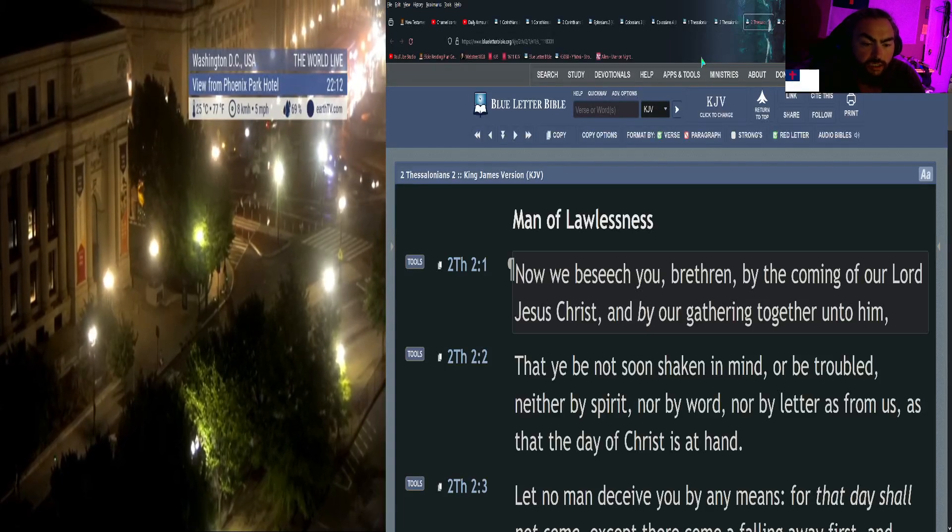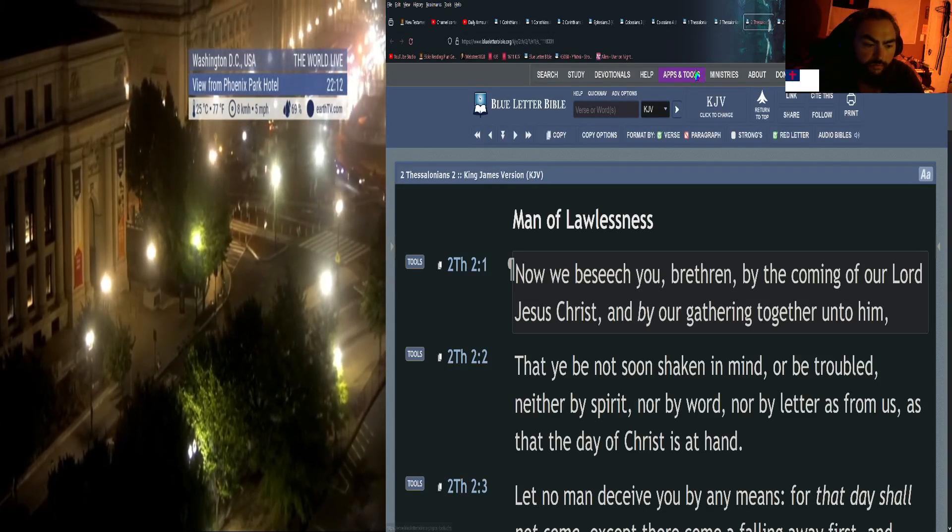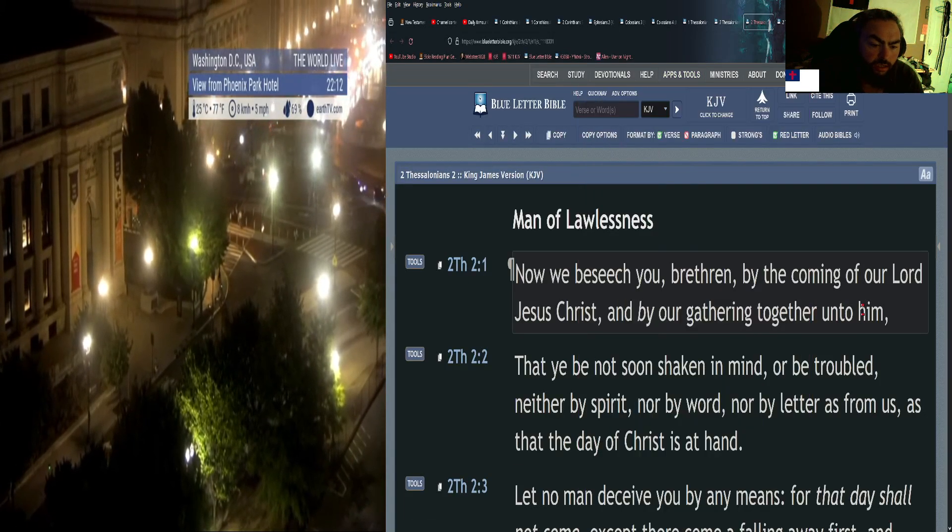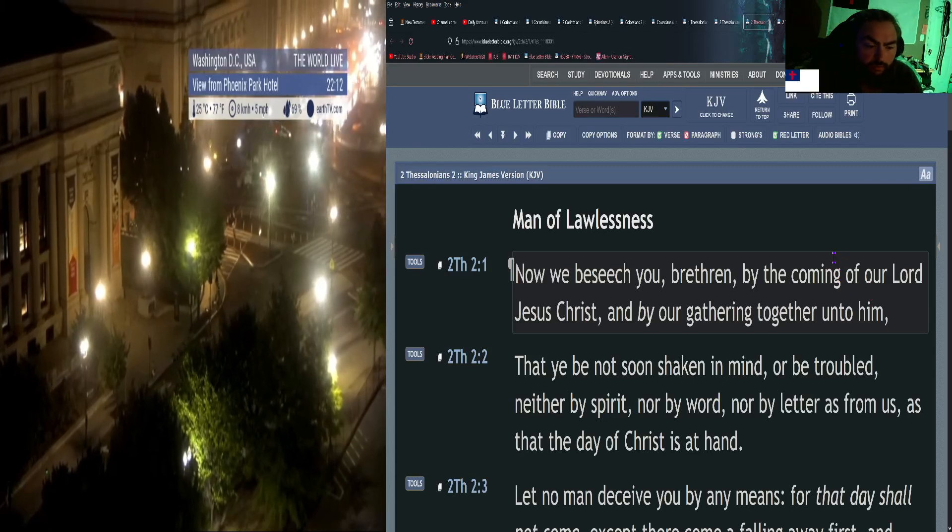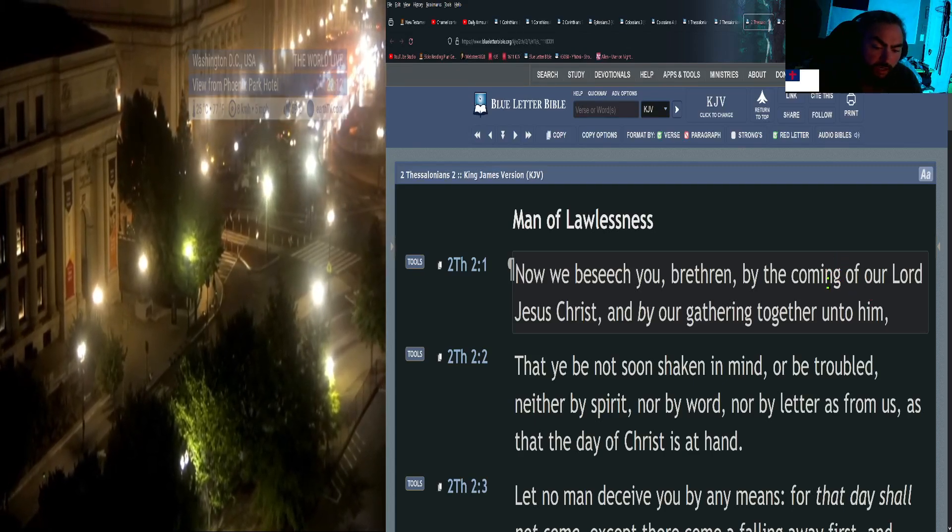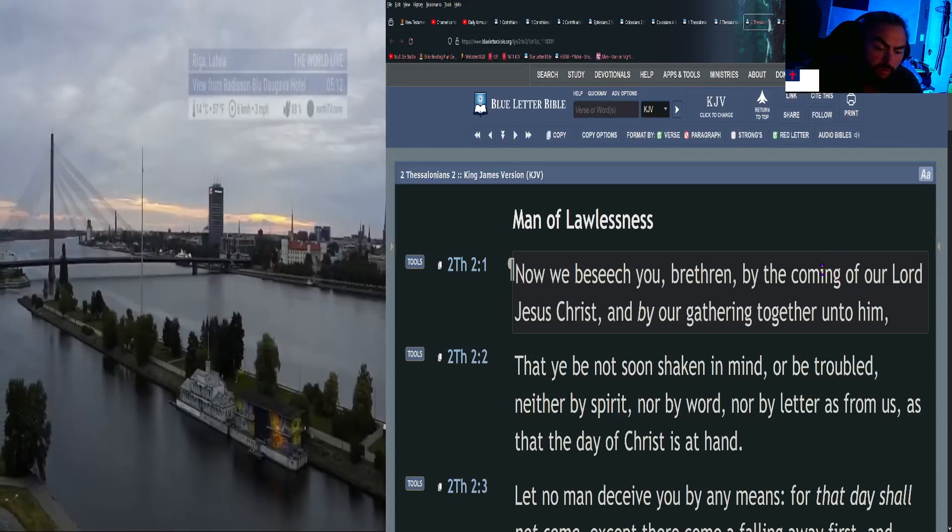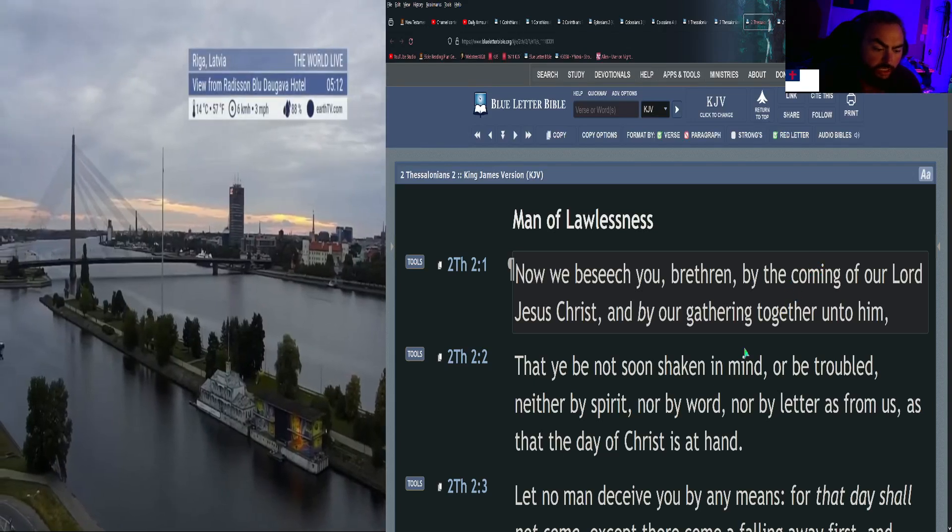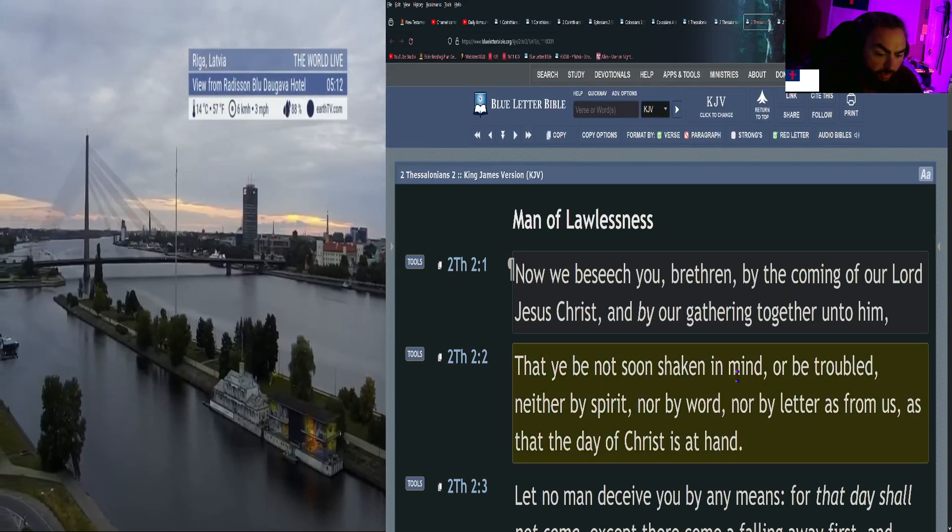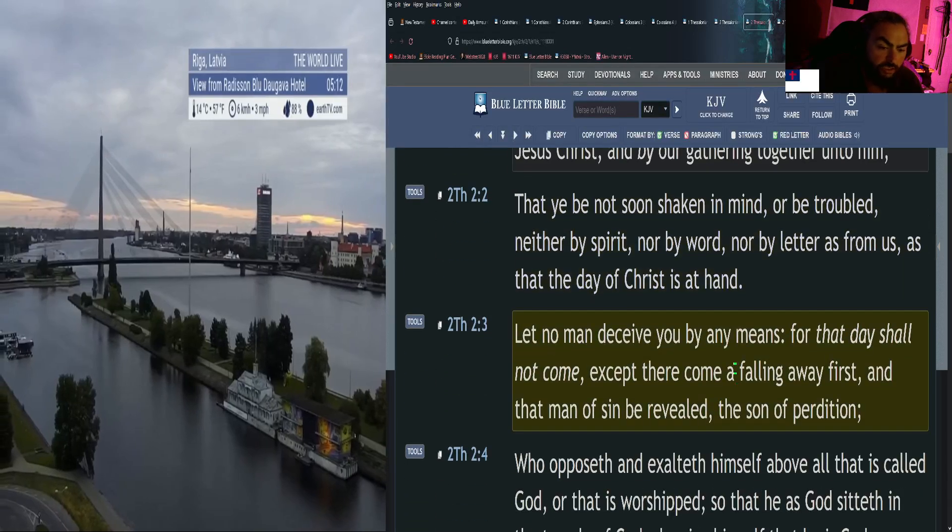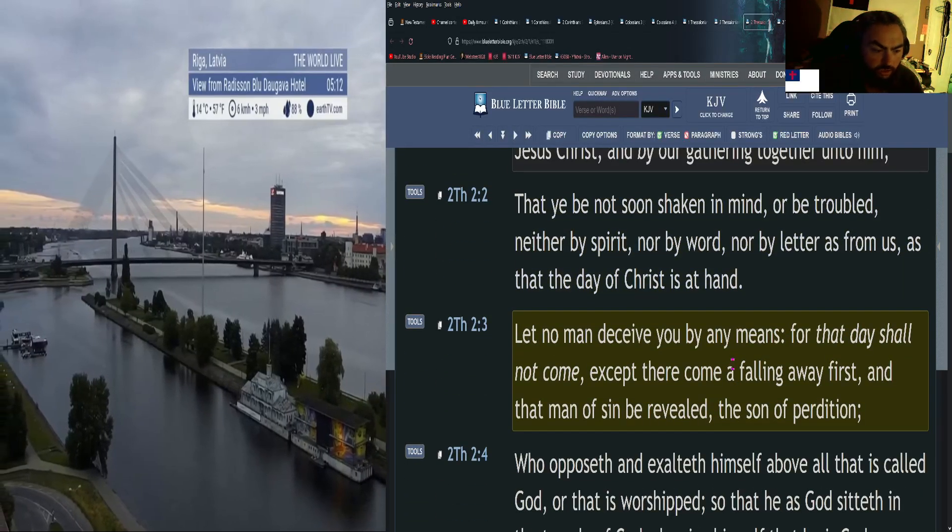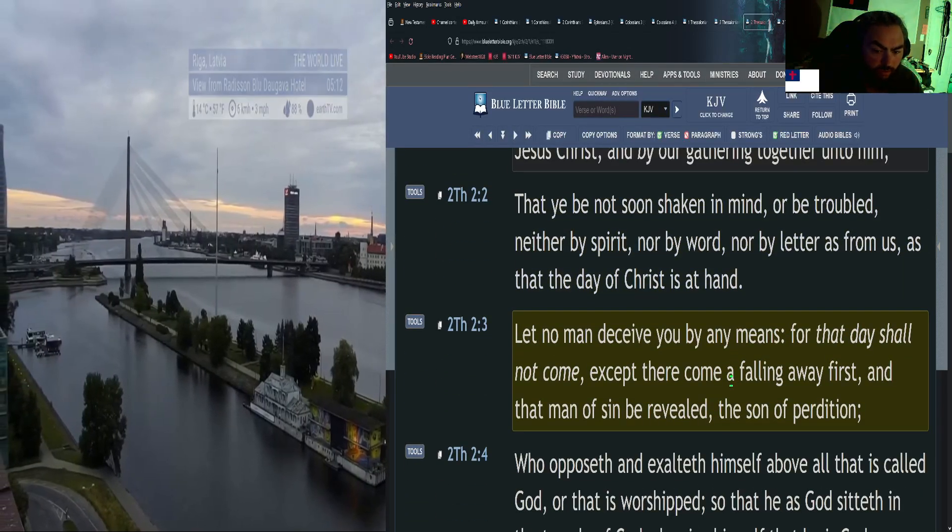Now we beseech you, brethren, by the coming of our Lord Jesus Christ and by our gathering together unto him, that ye be not soon shaken in mind or be troubled, neither by spirit nor by word nor by letter as from us, as that day of Christ is at hand. Let no man deceive you by any means, for that day shall not come except there come a falling away first, and that man of sin be revealed, the son of perdition.